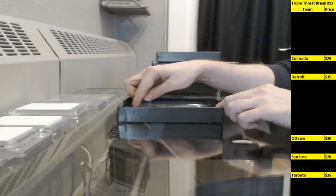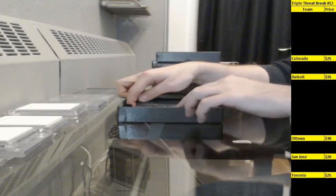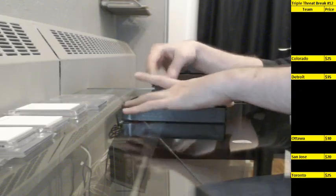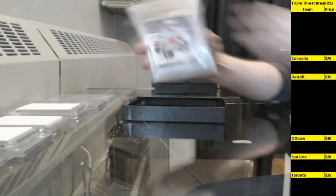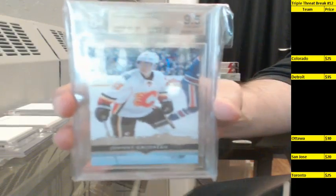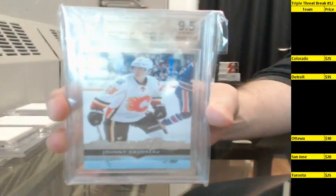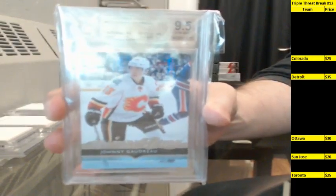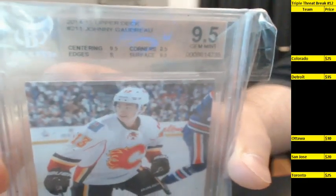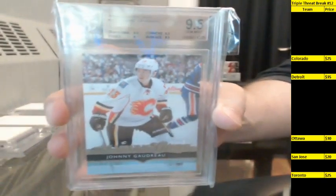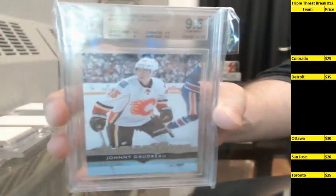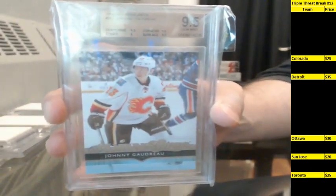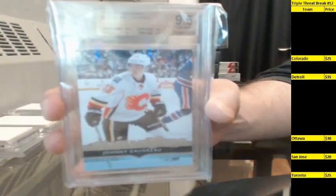First up, we've got a BGS graded 9.5 young gun. This one's going to the Calgary Flames: Johnny Gaudreau. Johnny Gaudreau, that is going to Maxxer 2424. Congratulations, sir, that is yours.